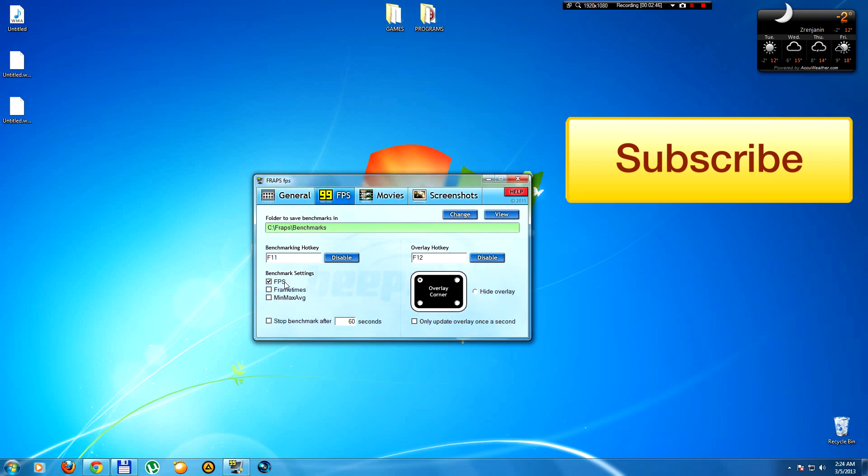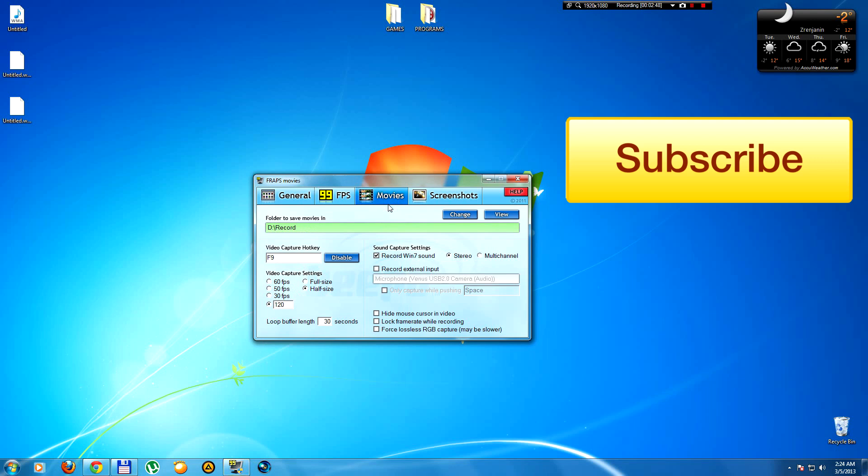That's all. Try it and believe me, you'll see awesome changes when you render after that in Sony Vegas or whatever program you use. You will see a change and no drop of FPS anymore.